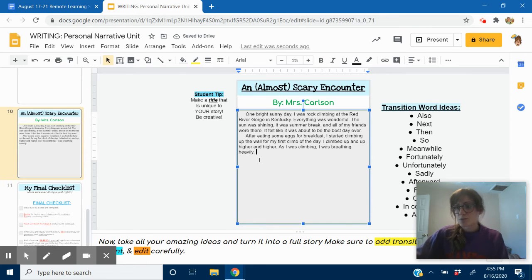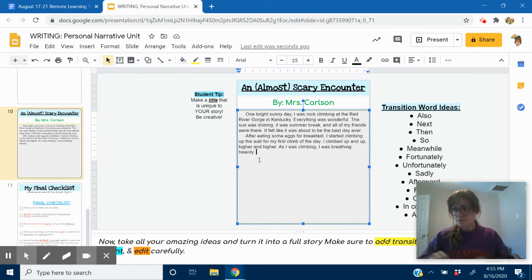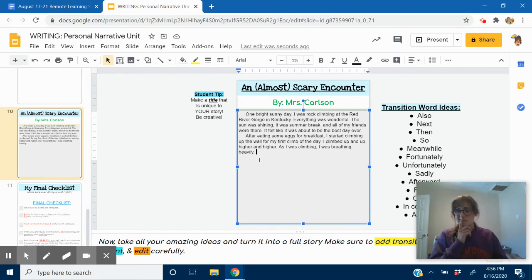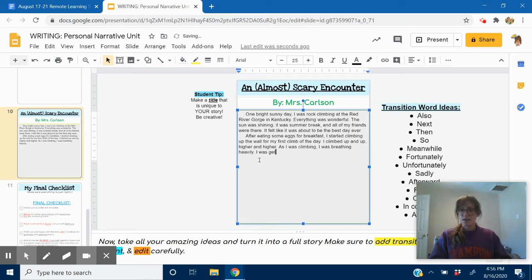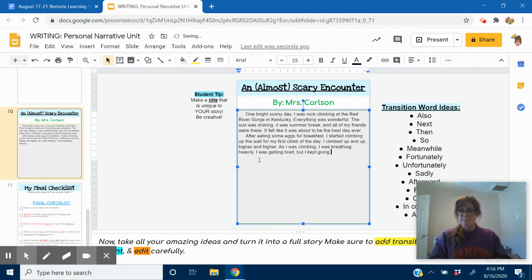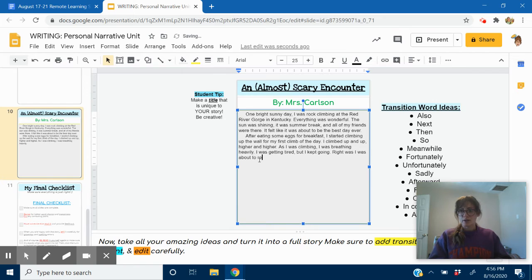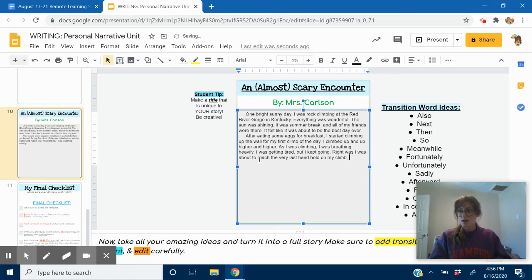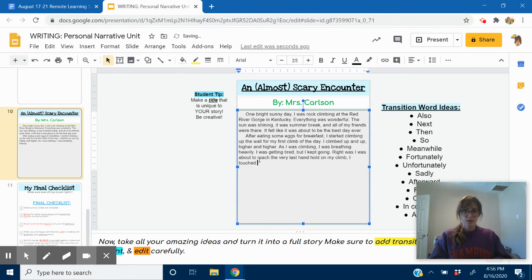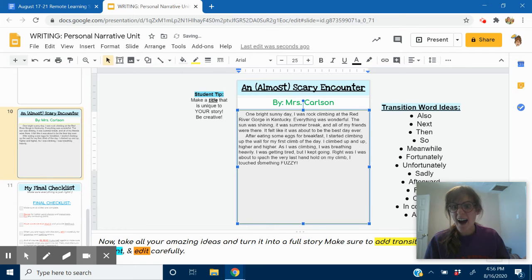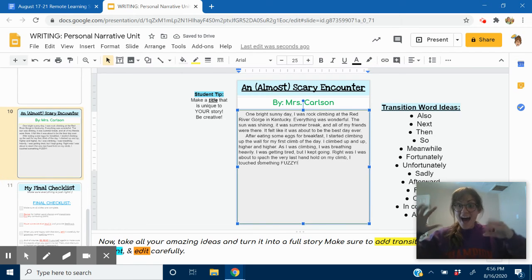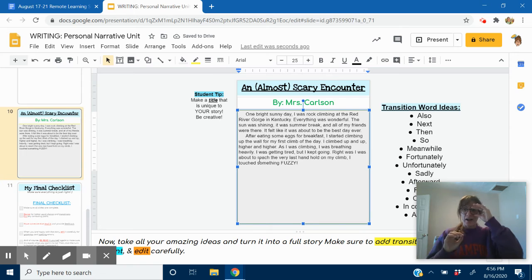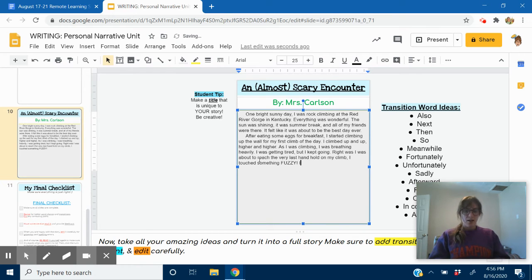As I was climbing, I was breathing heavily. Let's see. What should I include next? I was getting tired, but I kept going. Right as I was about to reach the very last handhold on my climb, I touched something fuzzy. And I'm going to put it in all caps because it's something really scary. Okay. And I'm going to put an exclamation point. I screamed. Ah!